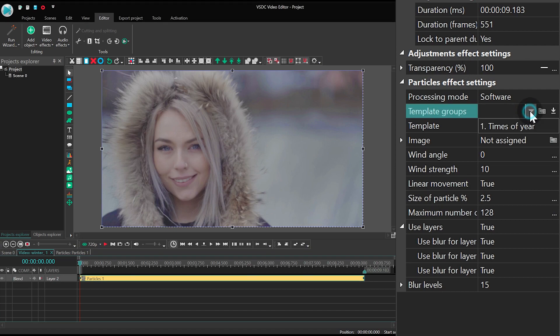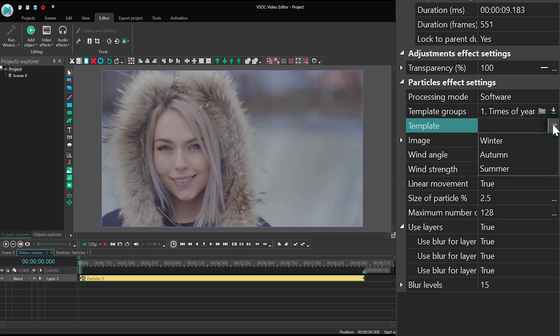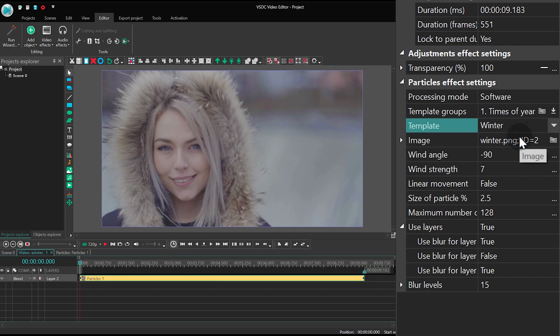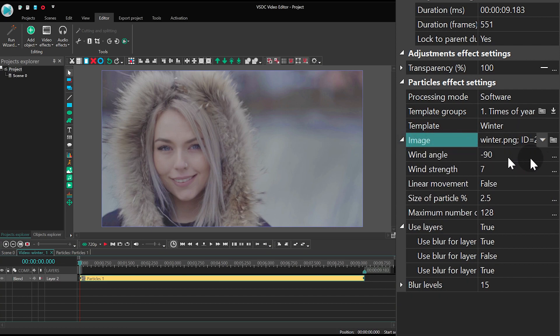Template groups allow you to select a template collection, so then you could use a particular template from that collection. Image is the image used for the effect. Of course you can upload your own.